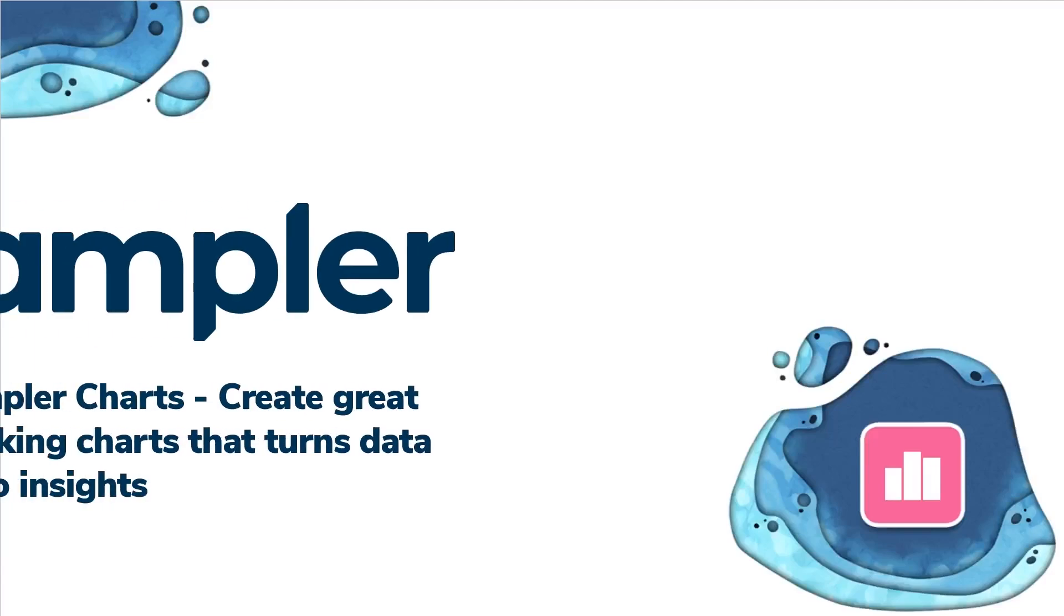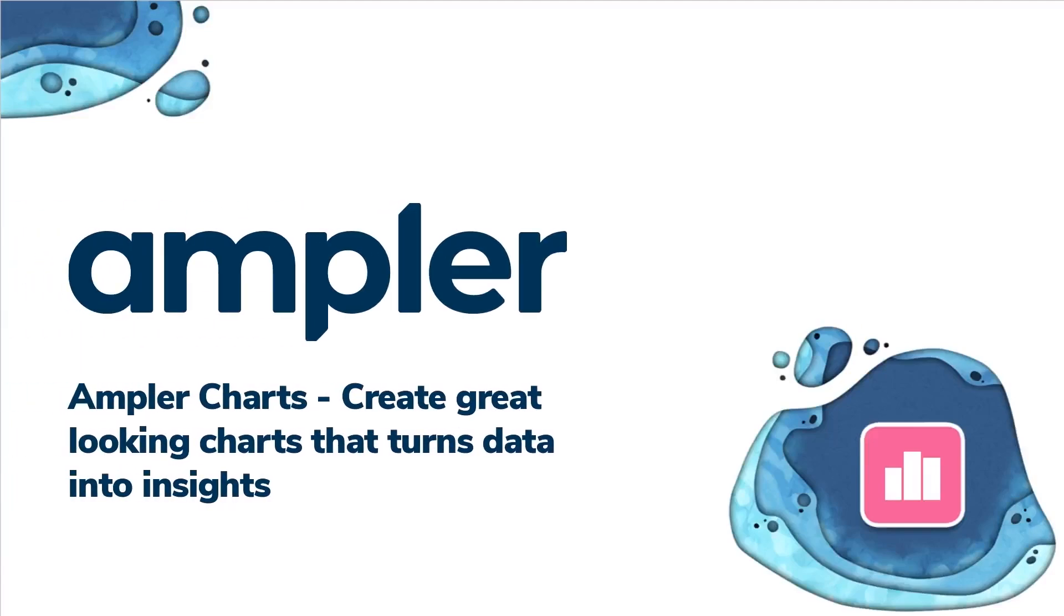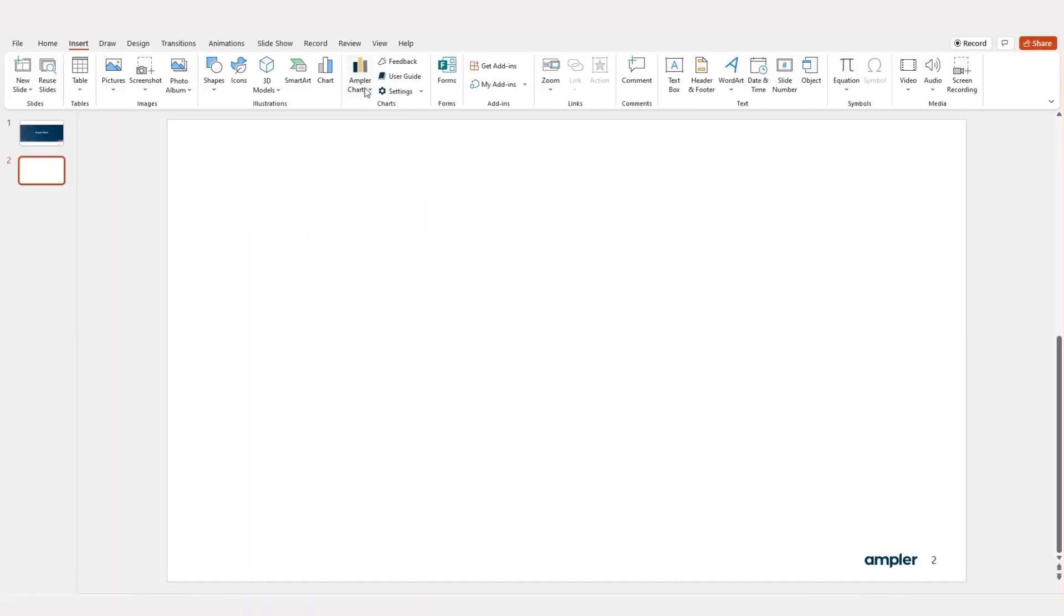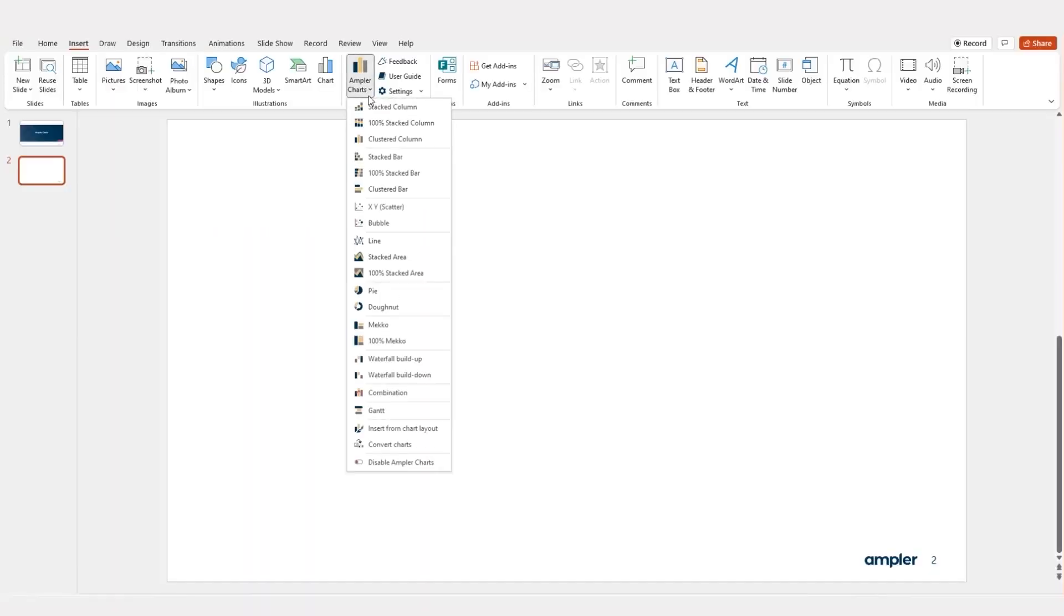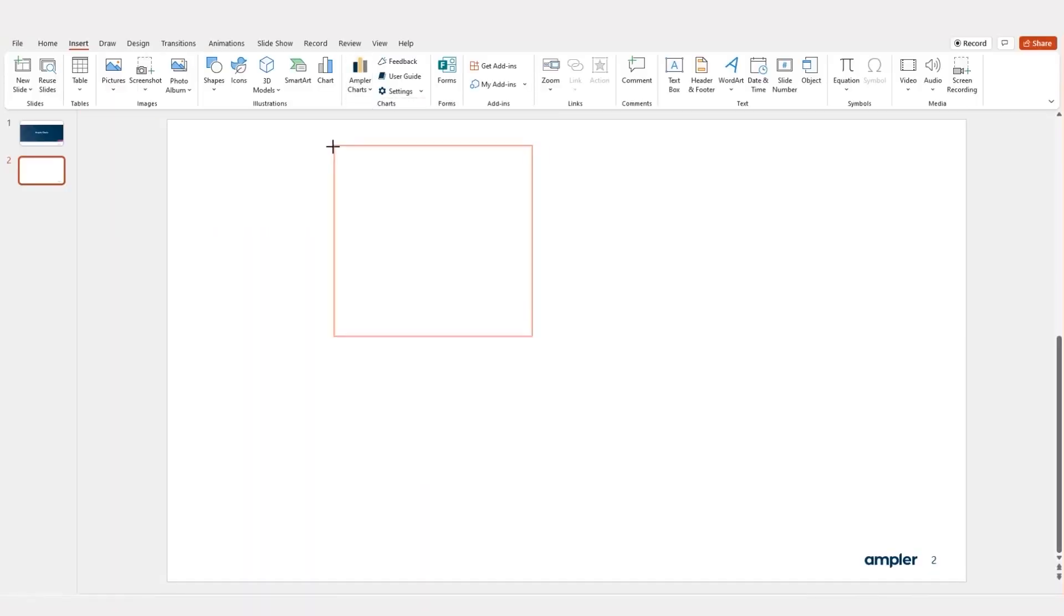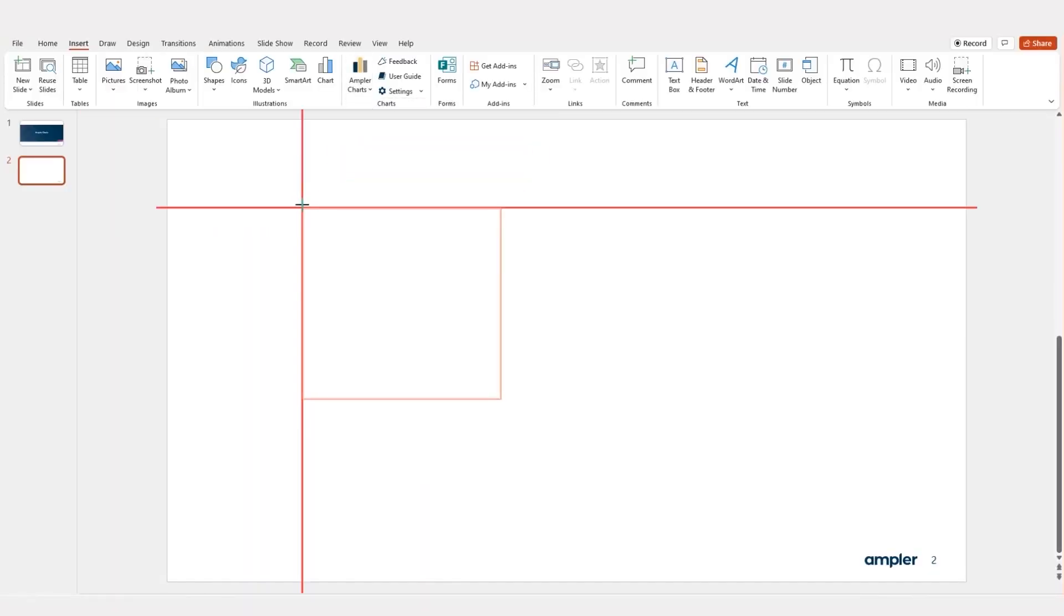Amplir Charts. Create great-looking charts that turn data into insights. Amplir Charts enables you to easily create good-looking charts in no time.